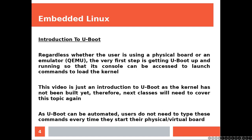Regardless whether the user is using a physical board or an emulator, the very first step is getting U-Boot up and running so that its console can be accessed to launch commands to load the kernel.